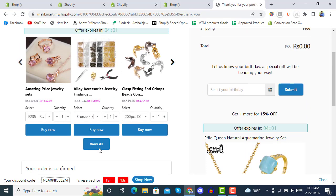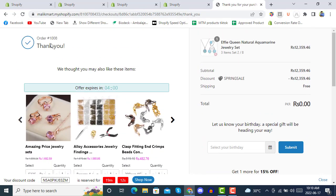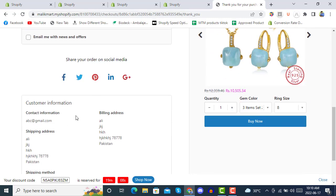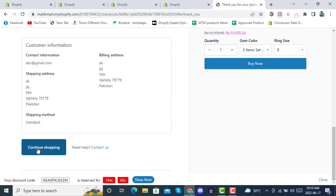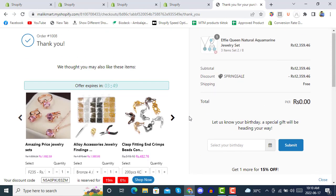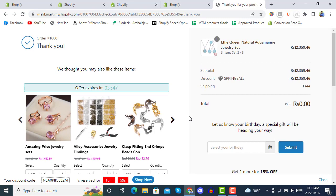Even after making an order, the page continues to prompt you to keep shopping. This was the tutorial on the ReConvert post-purchase thank you page app. I hope you liked it — thank you so much for your time, have a great day, bye bye.